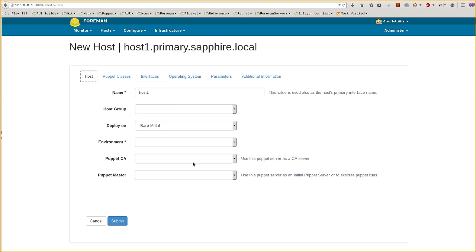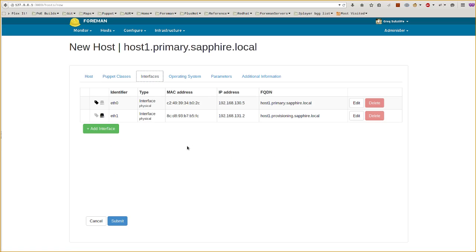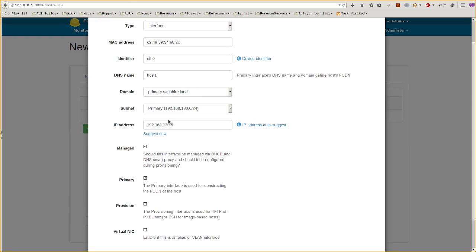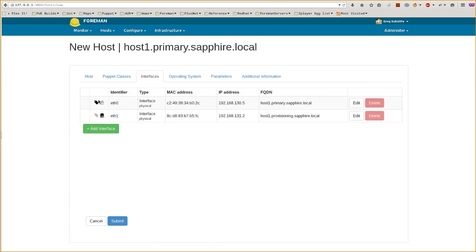Foreman 1.8 has a brand new networking UI. You'll find this on the new host and edit host pages under the interfaces tab. Each interface has a modal window containing all of the settings, and you can also specify the primary and provisioning flags separately, so you can do provisioning on a separate subnet if you wish.